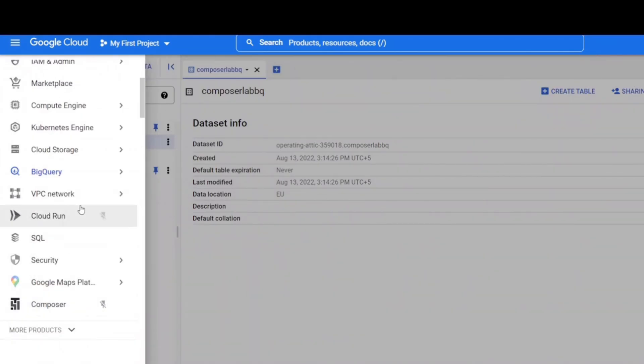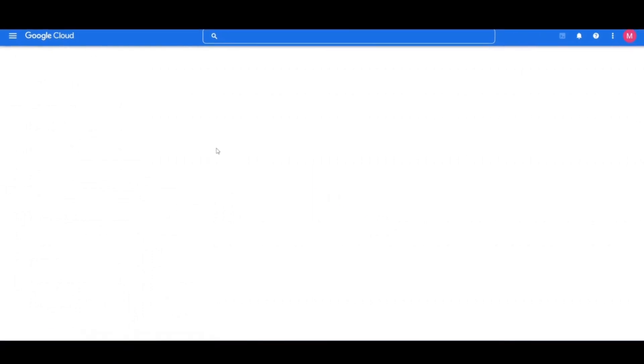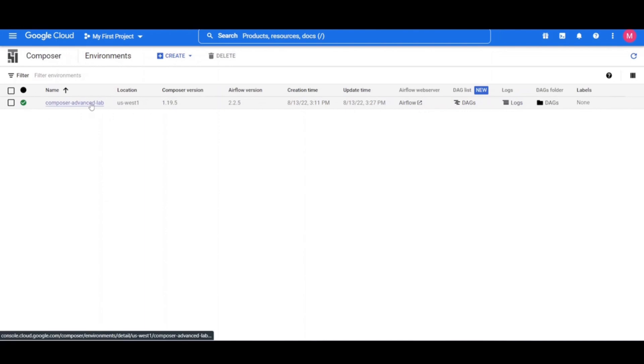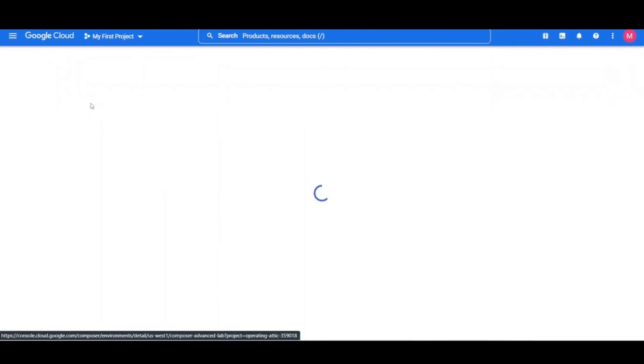Go back to the Composer to check on the status of your environment. Once your environment has been created, click on the name of the environment to see its details.